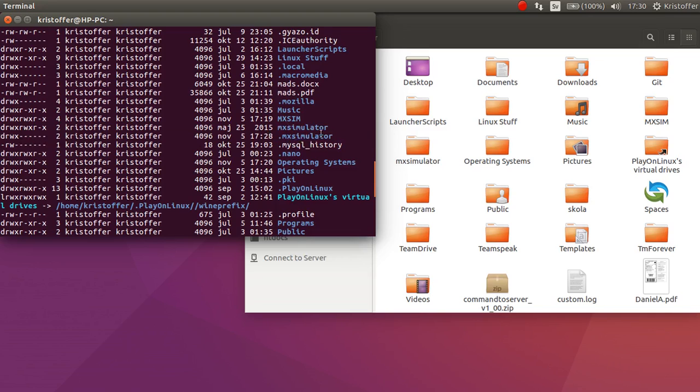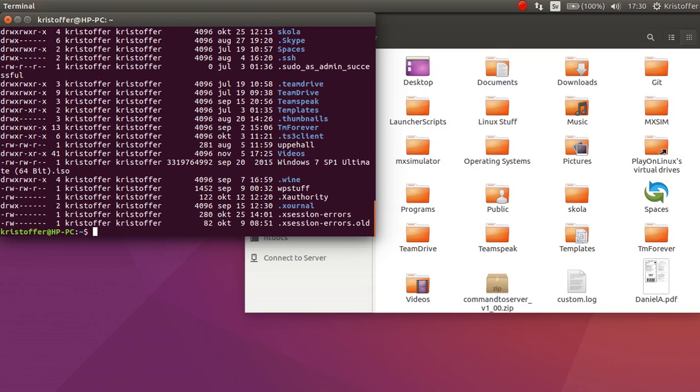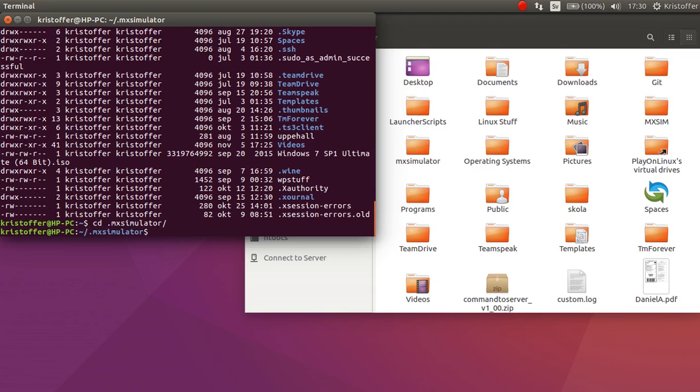So if you want to go in from the terminal, you basically just do cd dot MX Simulator. And that is the personal folder.